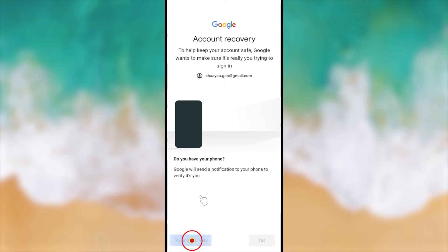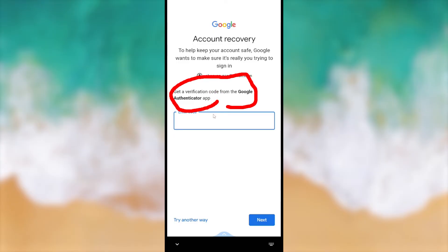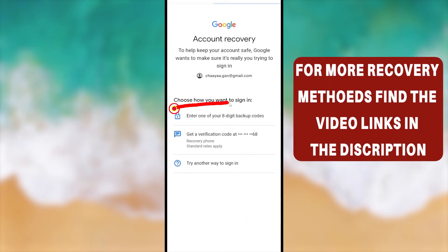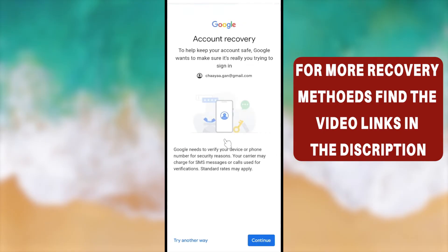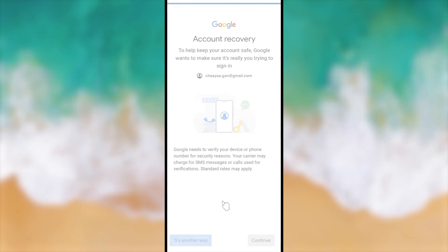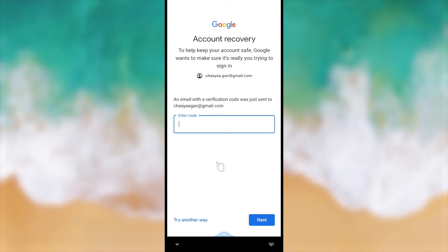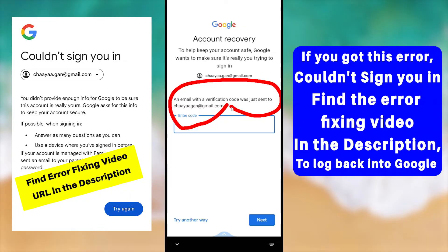If you previously logged into your Google or Gmail account on another device, they'll ask you to verify from there by sending a pop-up message — tap Yes to recover or log in. If you don't recognize that device, tap 'Try Another Way.' If you have two-factor authentication enabled, you can use that app. You can also use generated backup codes. If you've added a recovery phone number or email address, select that option to receive a code and verify yourself.